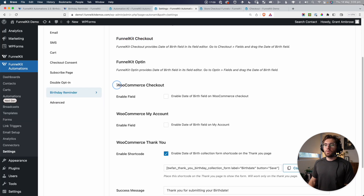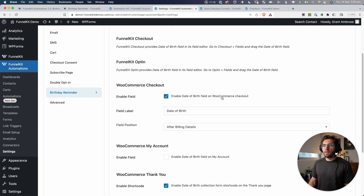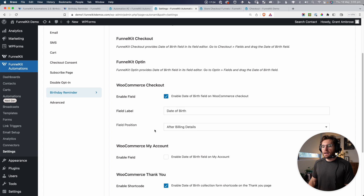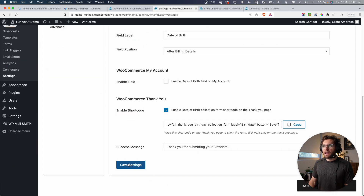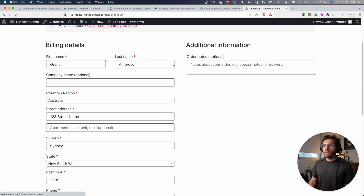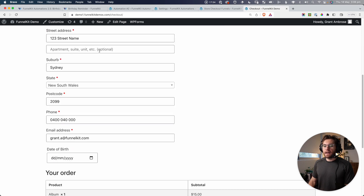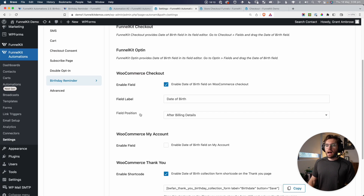This is what this option enables you to do. Let's go ahead and enable the date of birth field — we can change its label and we can also change its position. Let's keep it after billing details, scroll down, and click Save. Coming back, let's reload. Here's billing details — if we scroll down a little bit, you can see date of birth is now there.